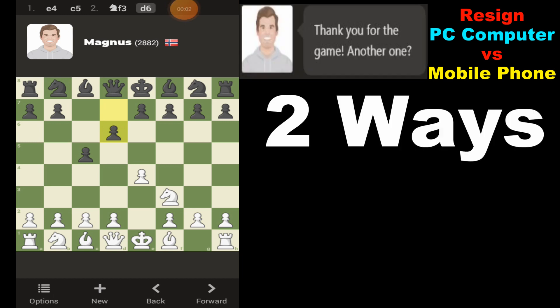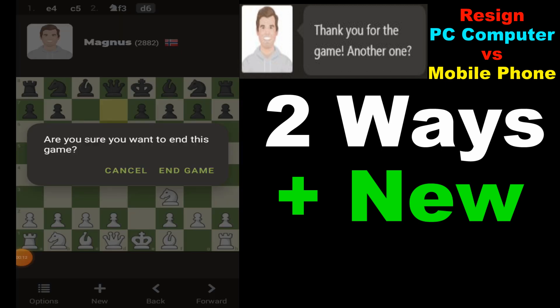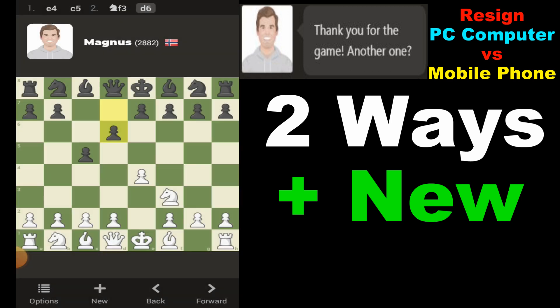If you're playing on mobile, there are basically two ways to resign. The first way: look down here for the button that says 'New.' You click on 'New,' it'll say do you want to end the game, and you select 'End Game.'